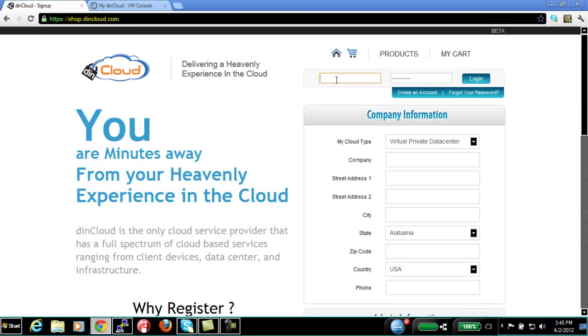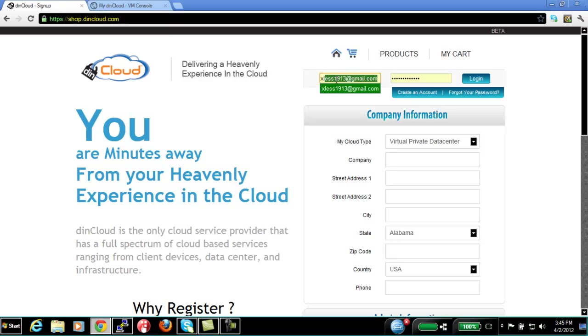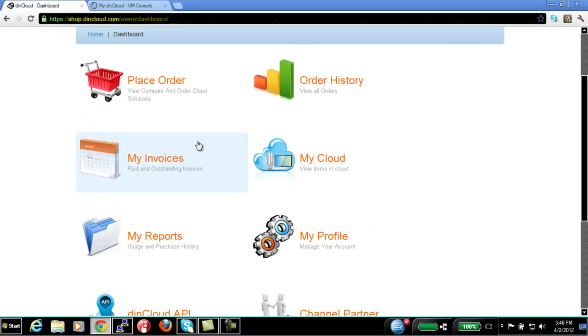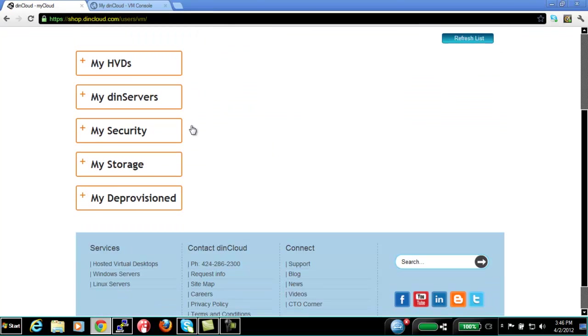So first step is I'm already signed up. I'm going to log on with my demo account. And from here, I'm going to go under my DINcloud. Under my DINcloud, I have my HVDs, I have my DIN server, my security, and I have my storage and my deprovisioned VMs.